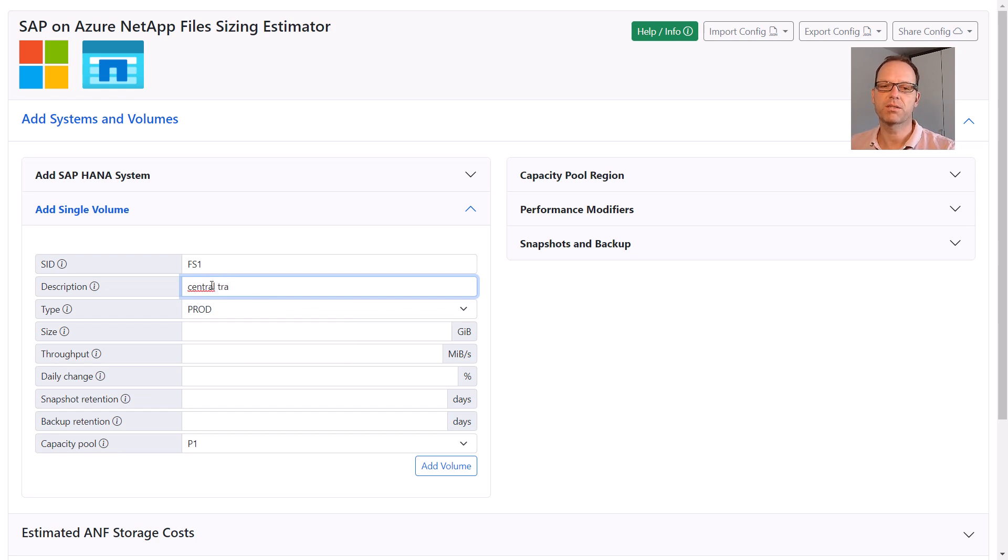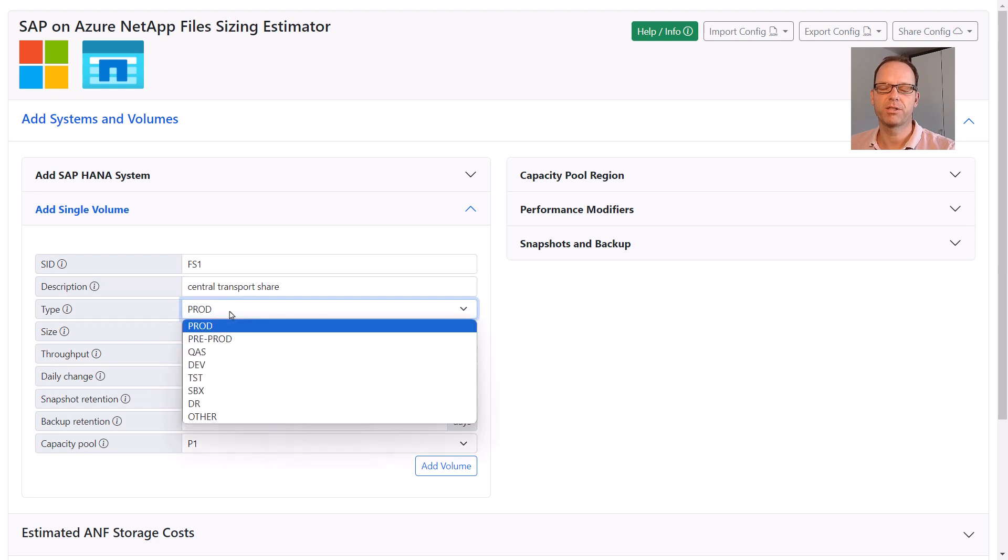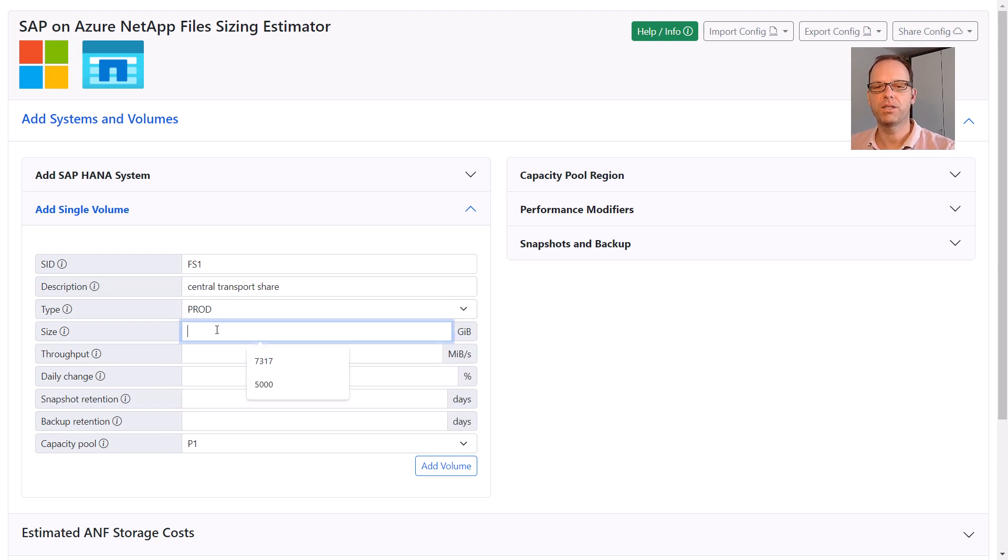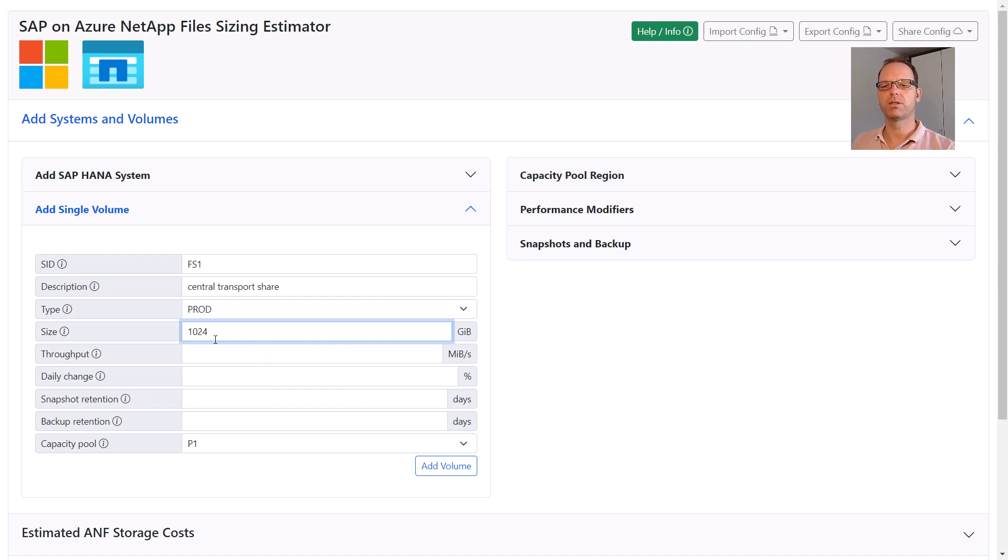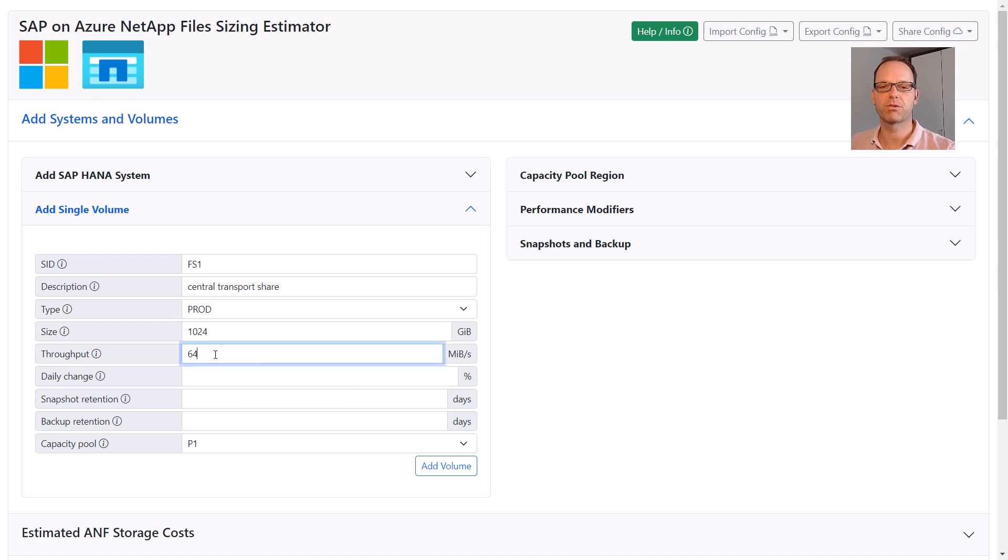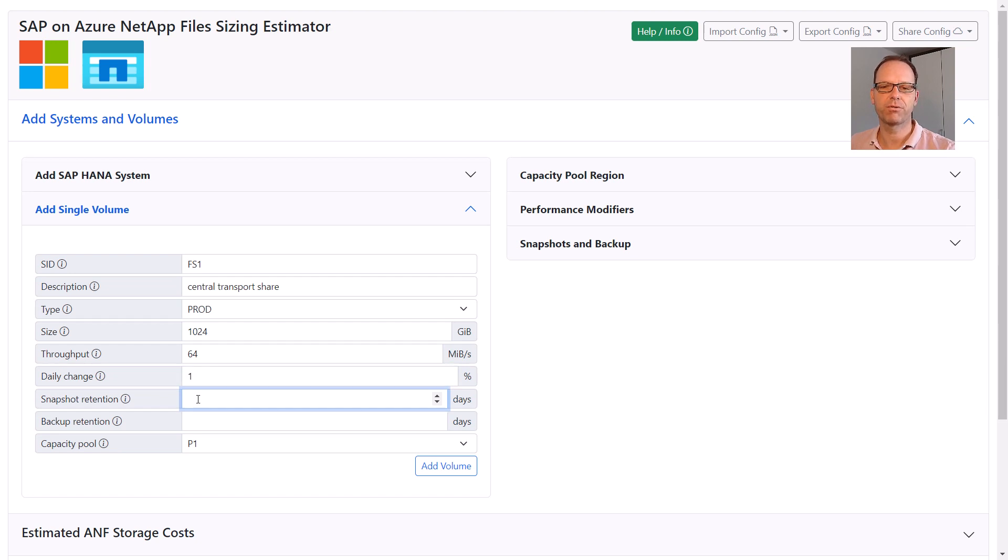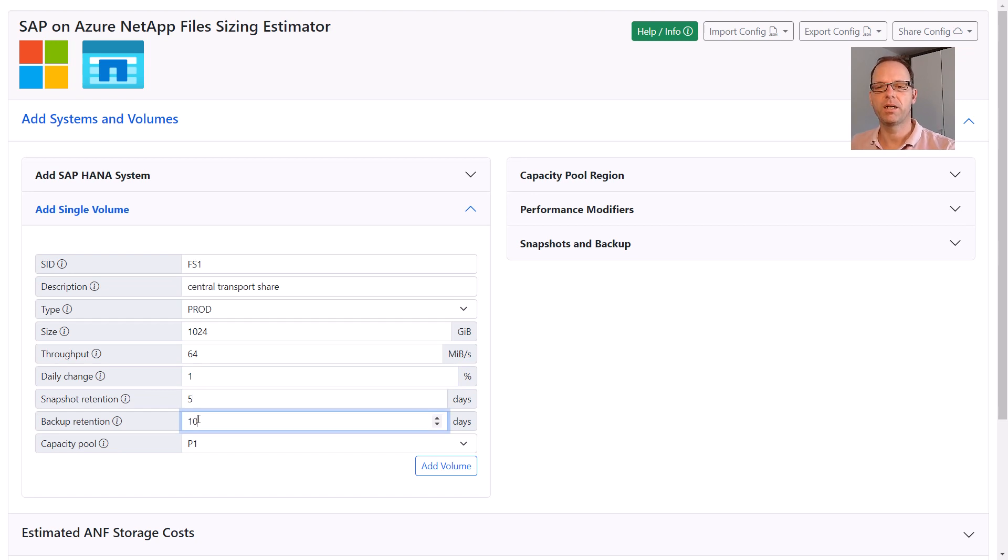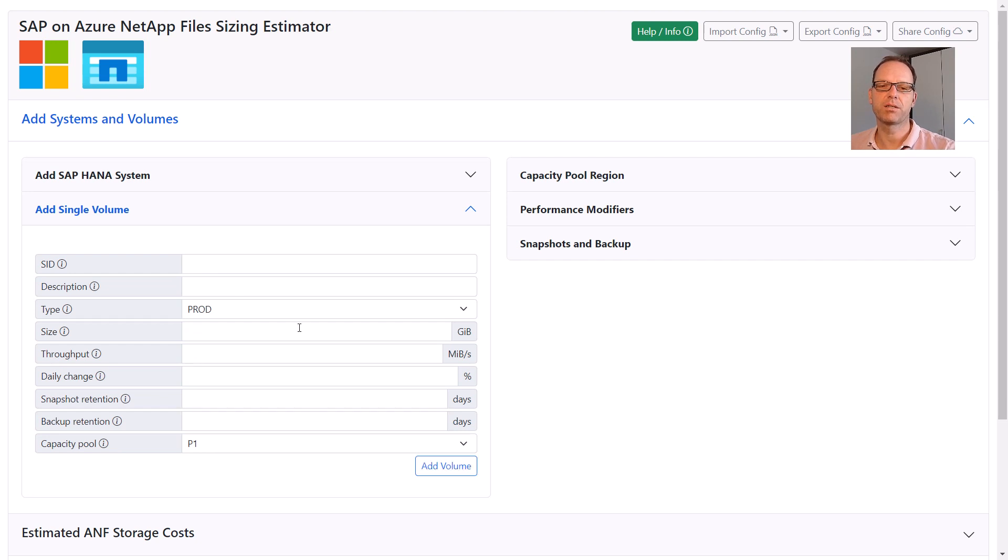The system type does not influence the sizing of individual volumes, but it's more informational in this case. Now we need to provide the target size and the required throughput. Let's say 1TB with 64MB per second throughput. The daily change rate, the snapshot retention and the backup retention influence the snapshot and ANF backup capacity calculation for this volume. And we need to add this volume to the same pool P1 where our SAP HANA systems are already in.